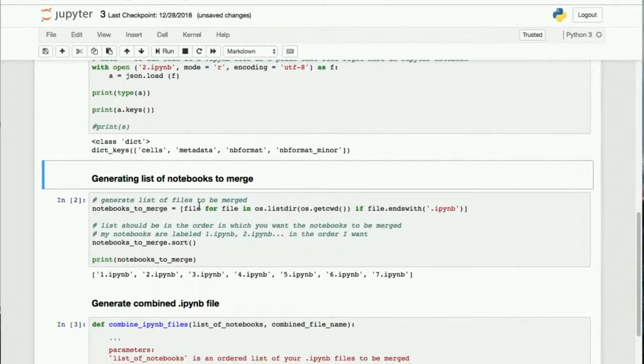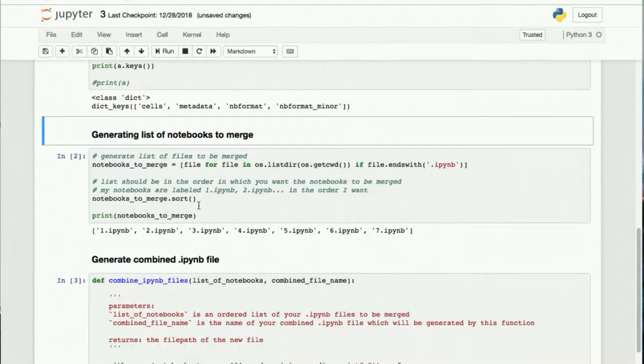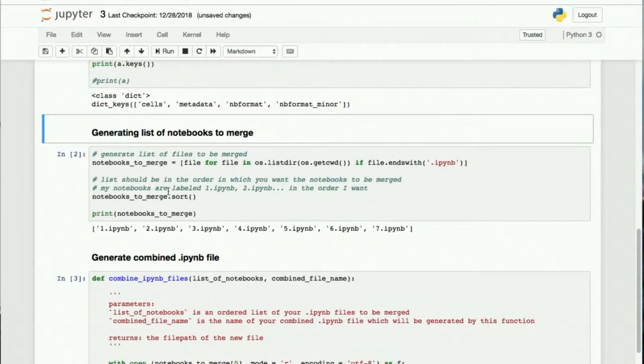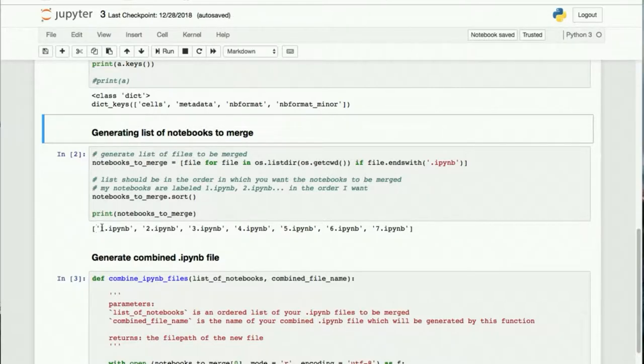Okay, so down here I've just generated my ordered list of notebooks that I want to be merged into one.